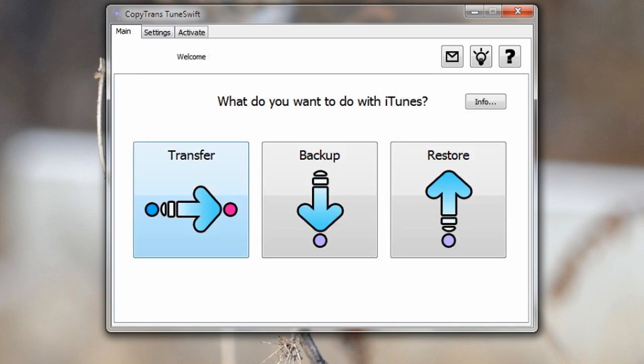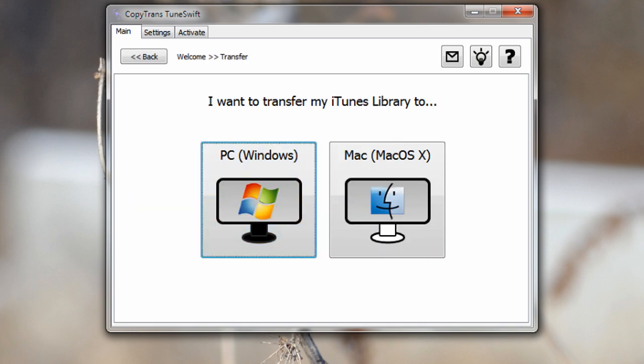Now the major part of this program is the transfer. What this allows you to do is from a Windows computer you can transfer your entire iTunes library over to another Windows computer or an OS X machine. This is very handy as it allows you to do it without any major hassle. Just follow the simple step by step procedure and you will be done in no time.